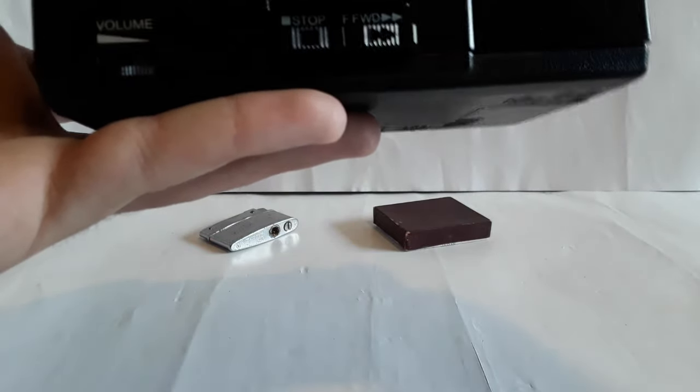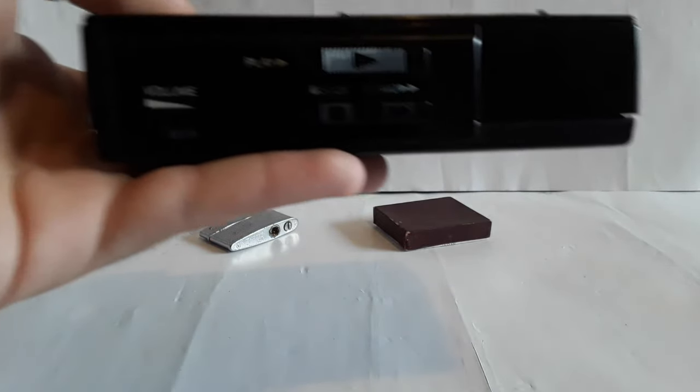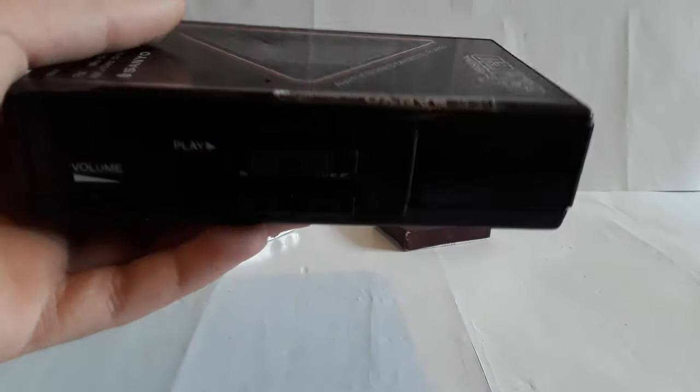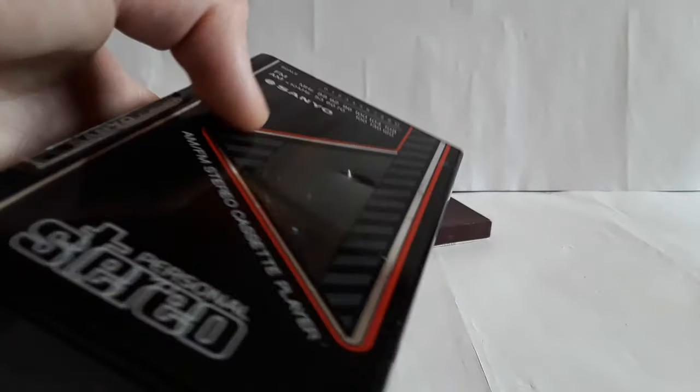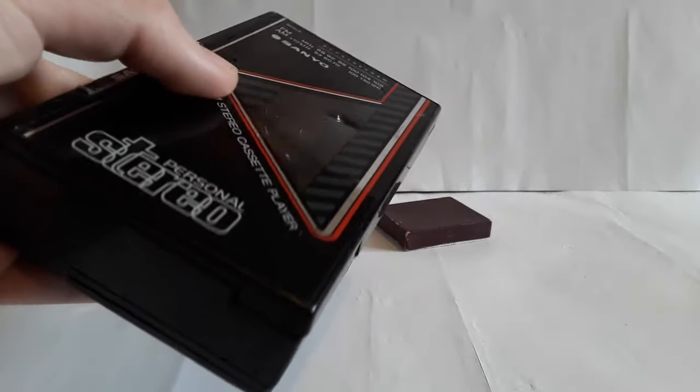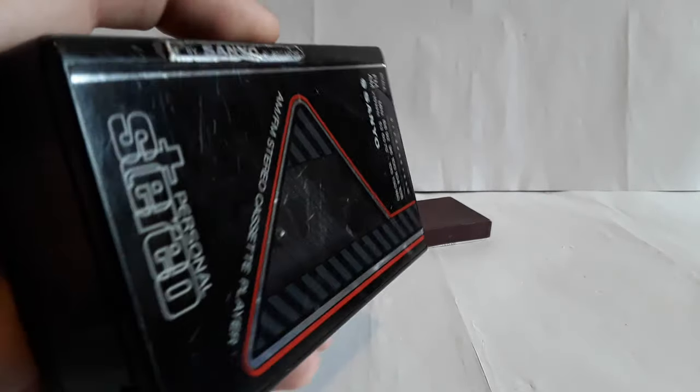Which is a bit unfortunate really because I do quite like the look of it. I mean it's not a really good cassette player, just looks nice. So now when I press the button...